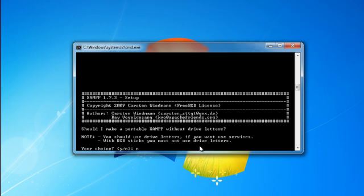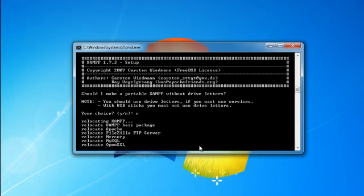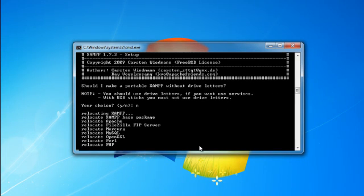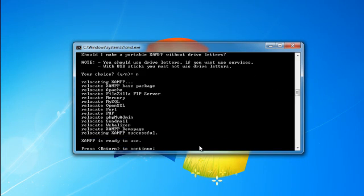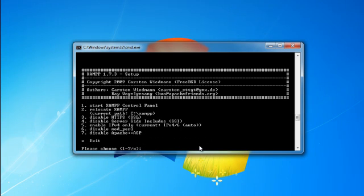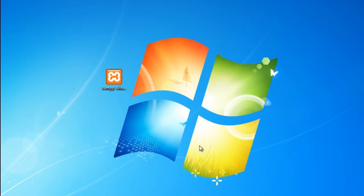And should I make XAMPP portable? No. Select end and hit enter one more time. And then hit X. And that's it. XAMPP should be already installed on your computer.